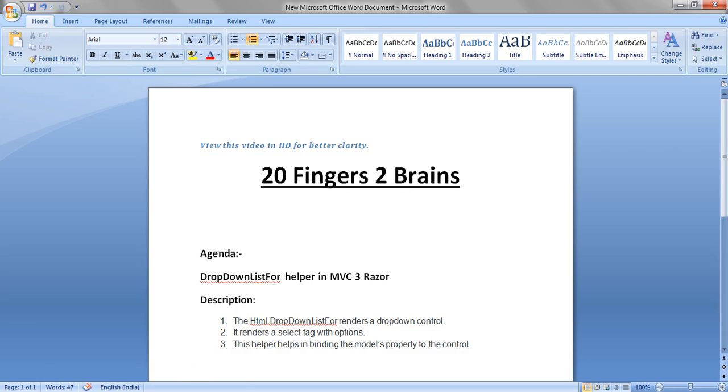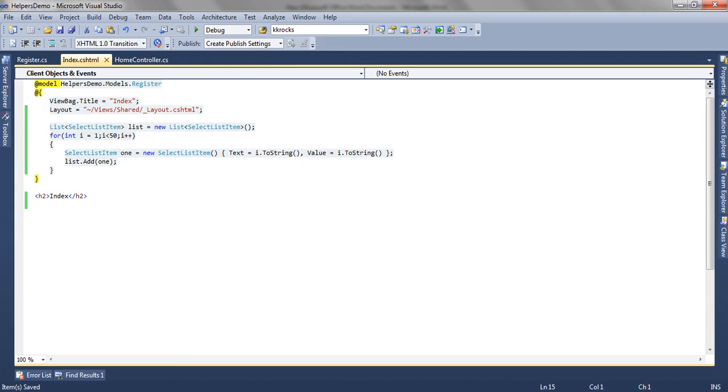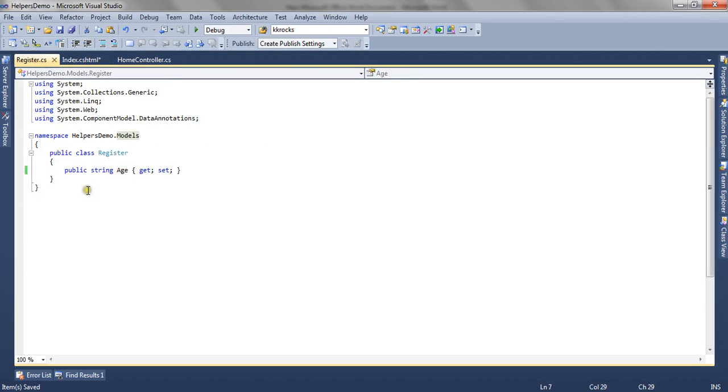Now let's see through the application how we can render a dropdown using the HTML.DropDownListFor helper. As this involves model binding, we have a simple register model with an age property.